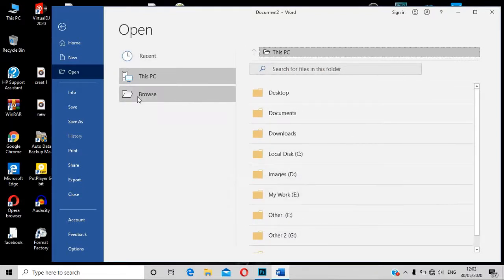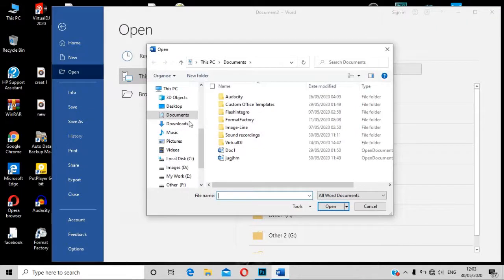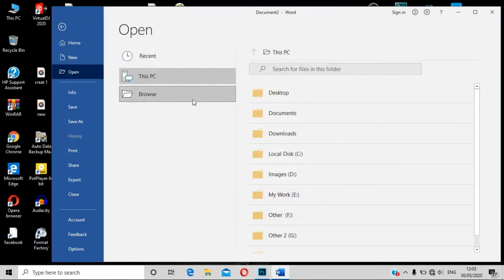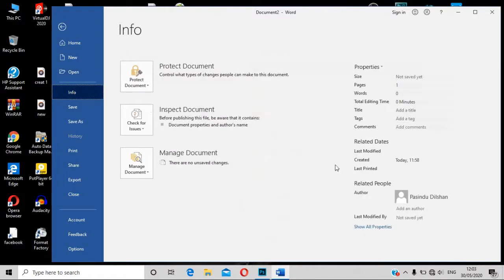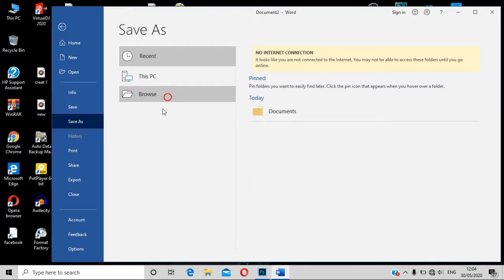We can click on the browser and browse it. We can click on My Computer. This PC can open it. We can open it and save it. I'll use Save.